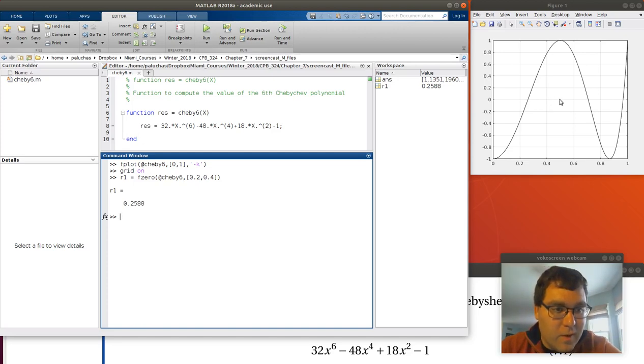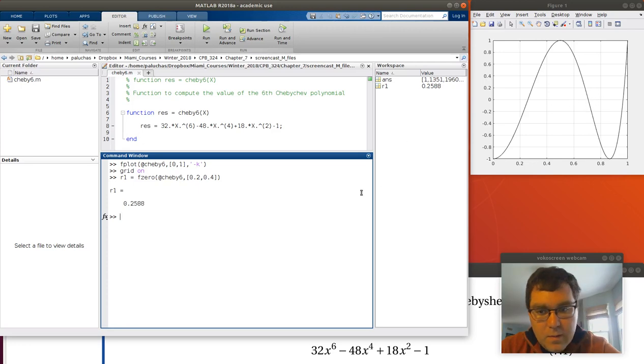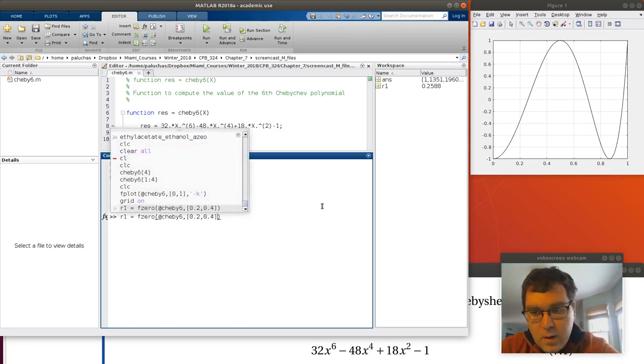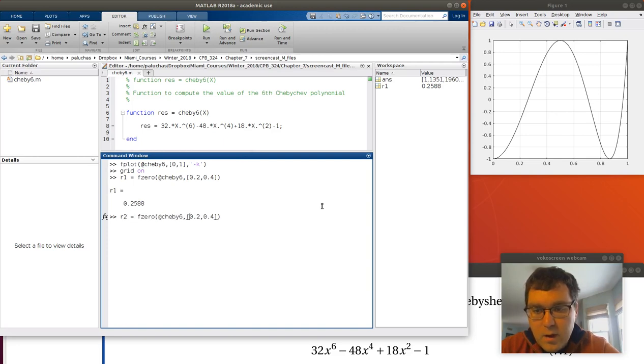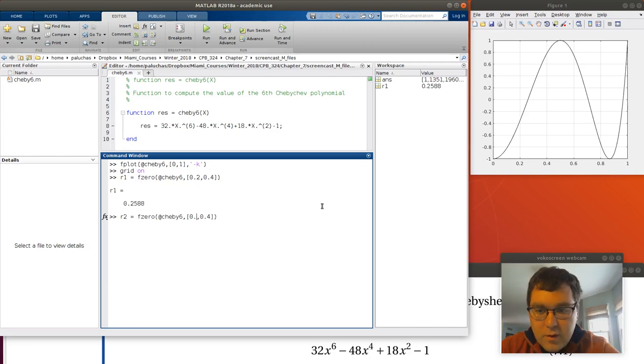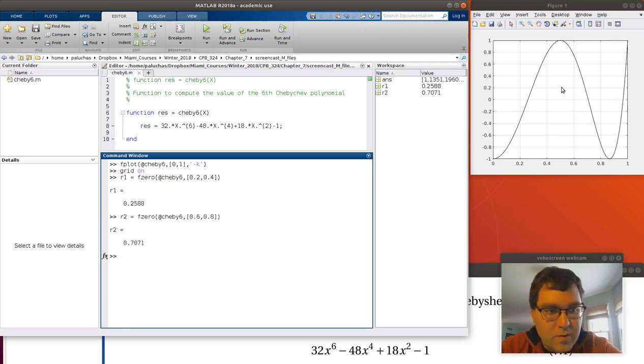If I keep searching from left to right, looks like I cross again here. I see that I cross just once between 0.6 and 0.8. So let's store the result of r2, the result of f0, stretching over the range 0.6 to 0.8. 0.7071.